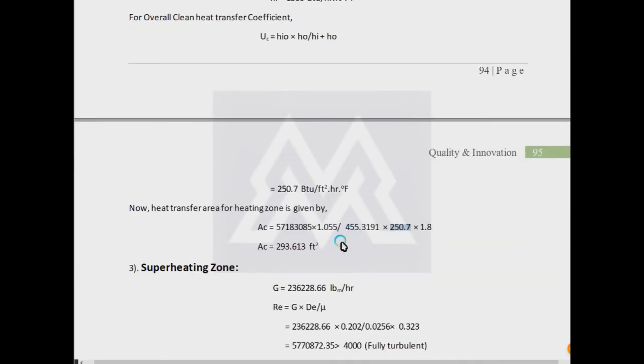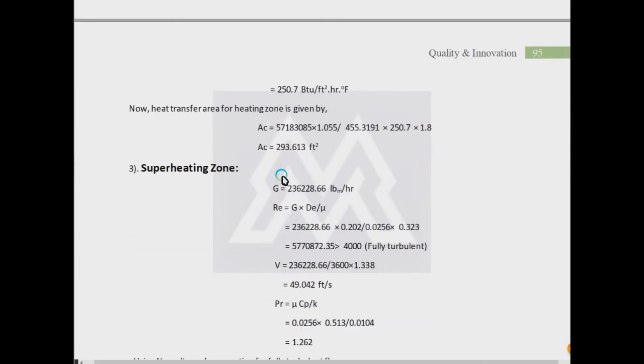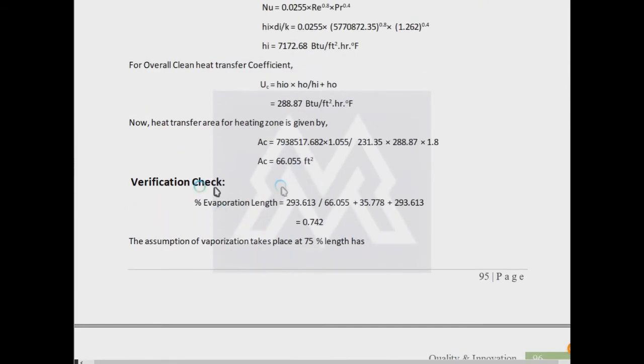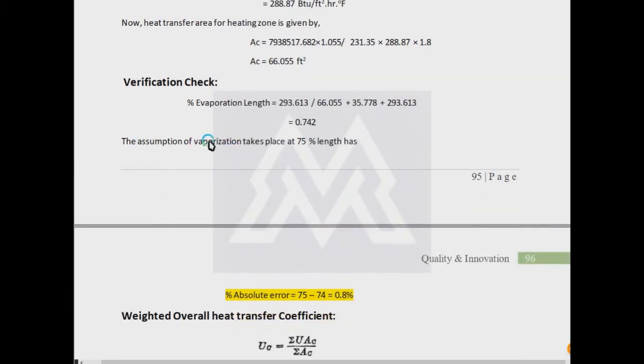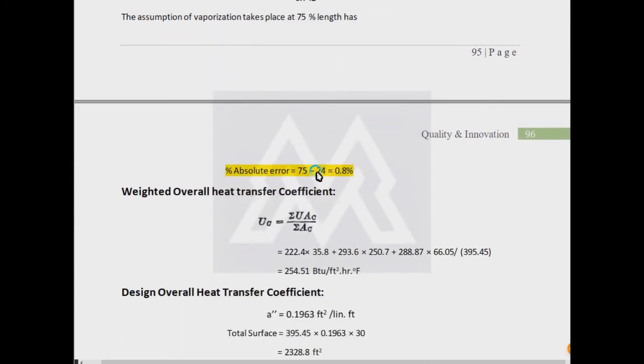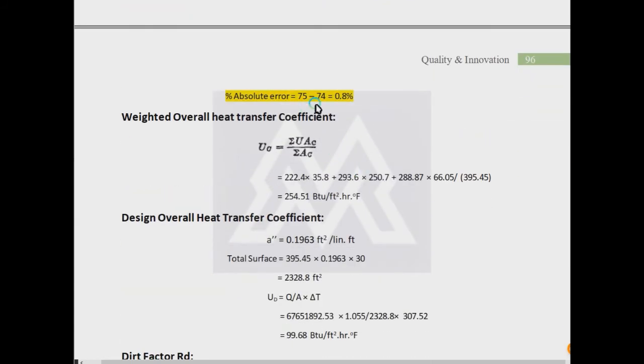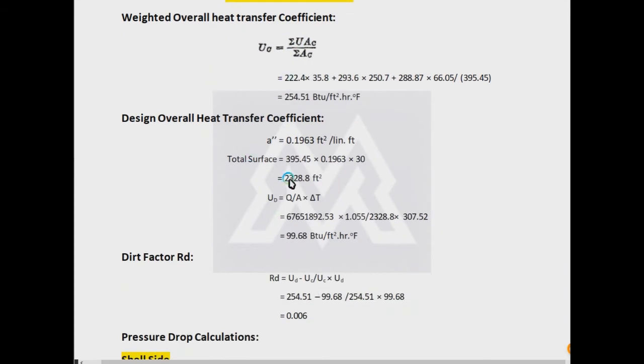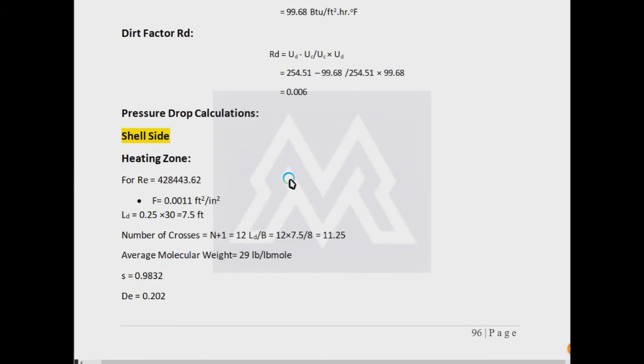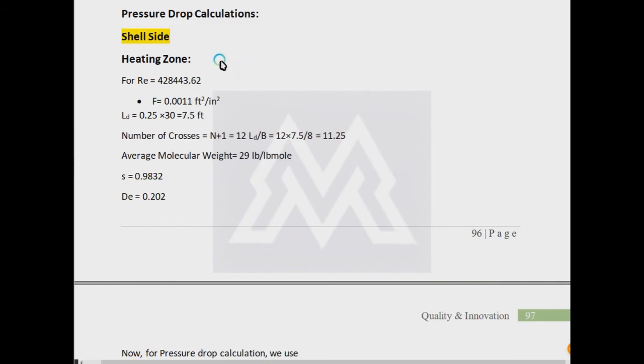As its area is large, it must not be ignored. Now we have to check the verification: how much evaporation length is the total area of evaporation divided by total area of heat exchange (superheating zone plus evaporation zone plus heating zone). We have assumed before the vaporization takes place at 75%, as 75% of length. It comes out to be great; absolute error is only 0.8%. The second change is the rated overall heat transfer coefficient. The rated heat transfer coefficient uses the summation as defined: summation UAC divided by summation AC. We will find UC.